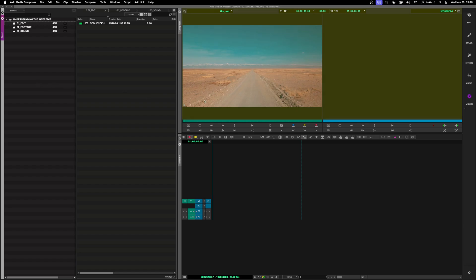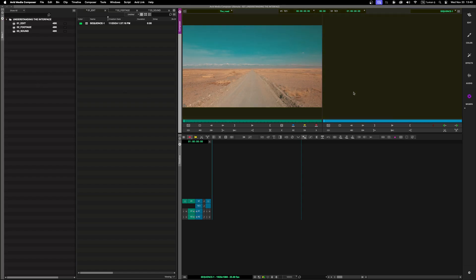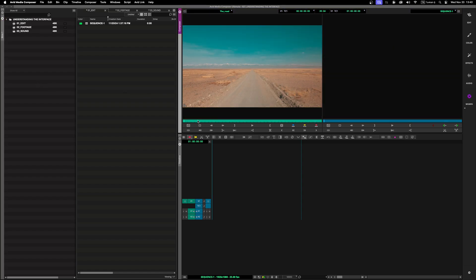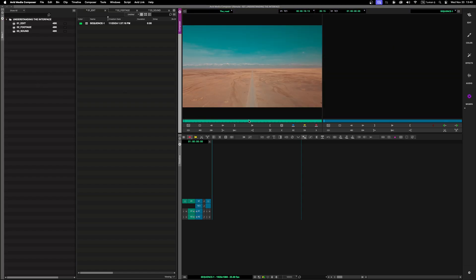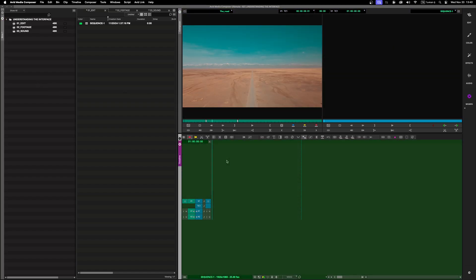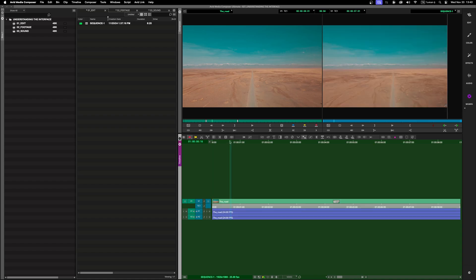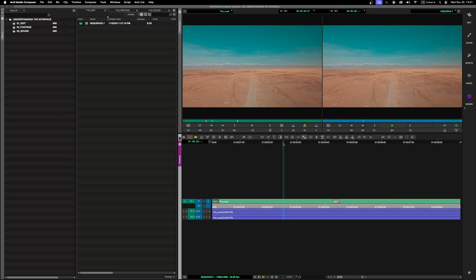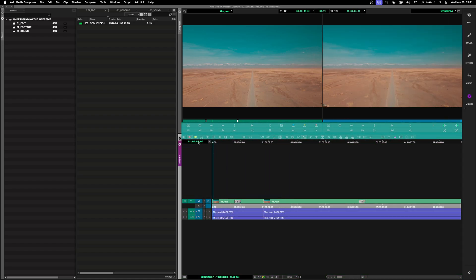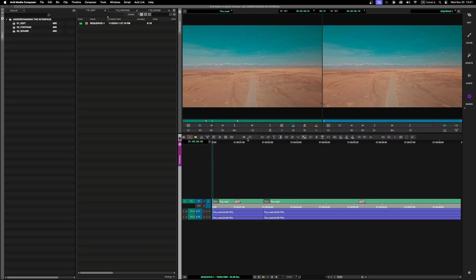The second section is the Source and Record monitors, where you preview your media and edits. The third is the Timeline — your workspace for assembling and editing sequences. The fourth is the Tools panel, which includes effects, audio tools, and other utilities for fine-tuning your edits.